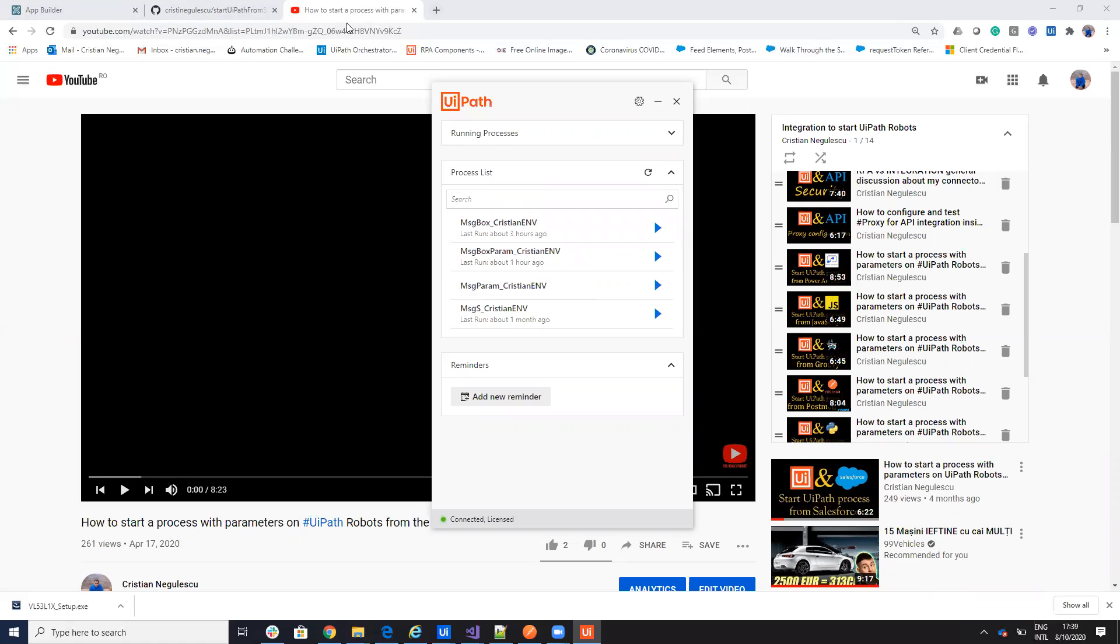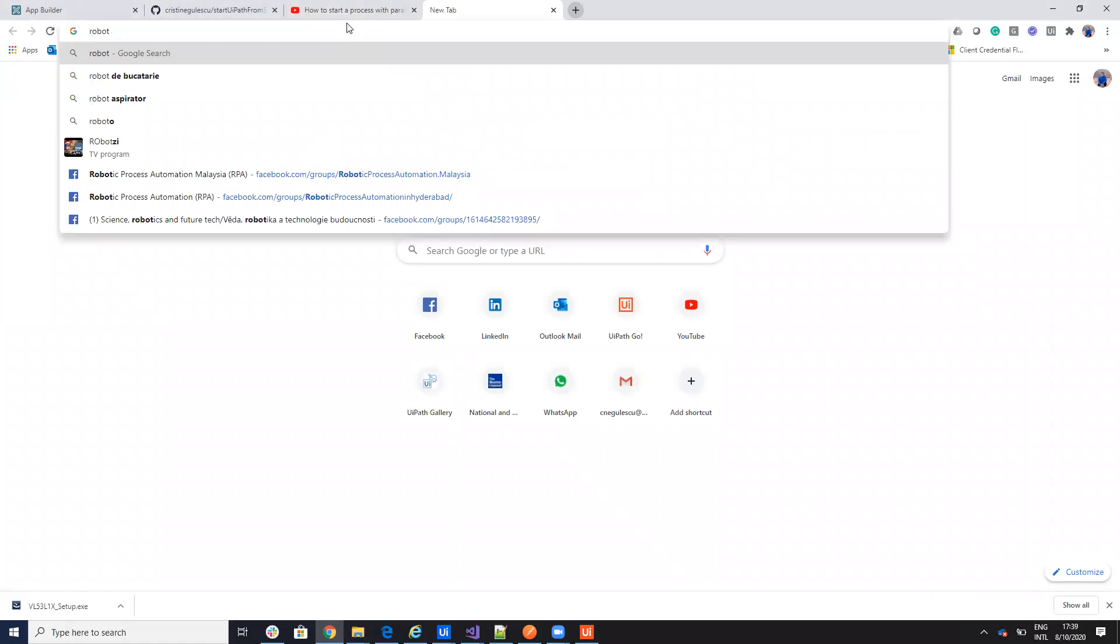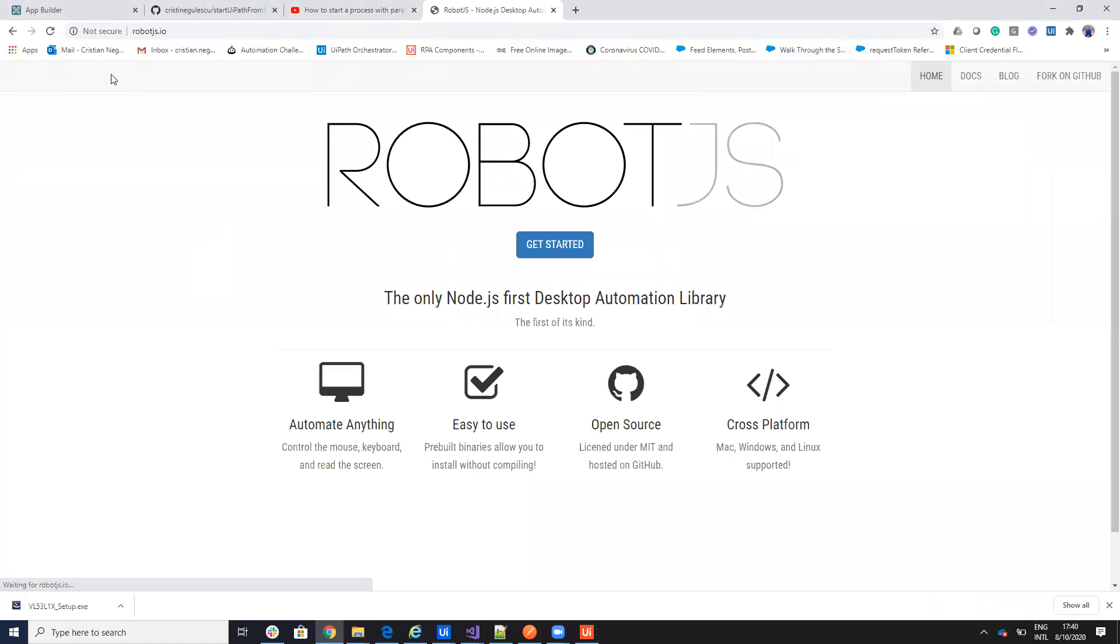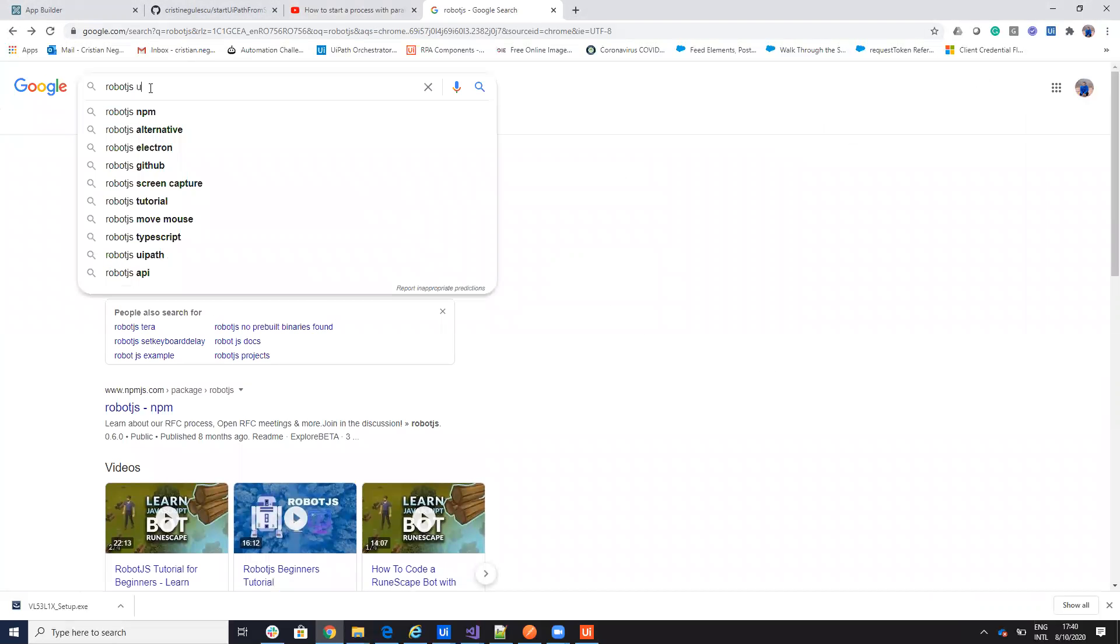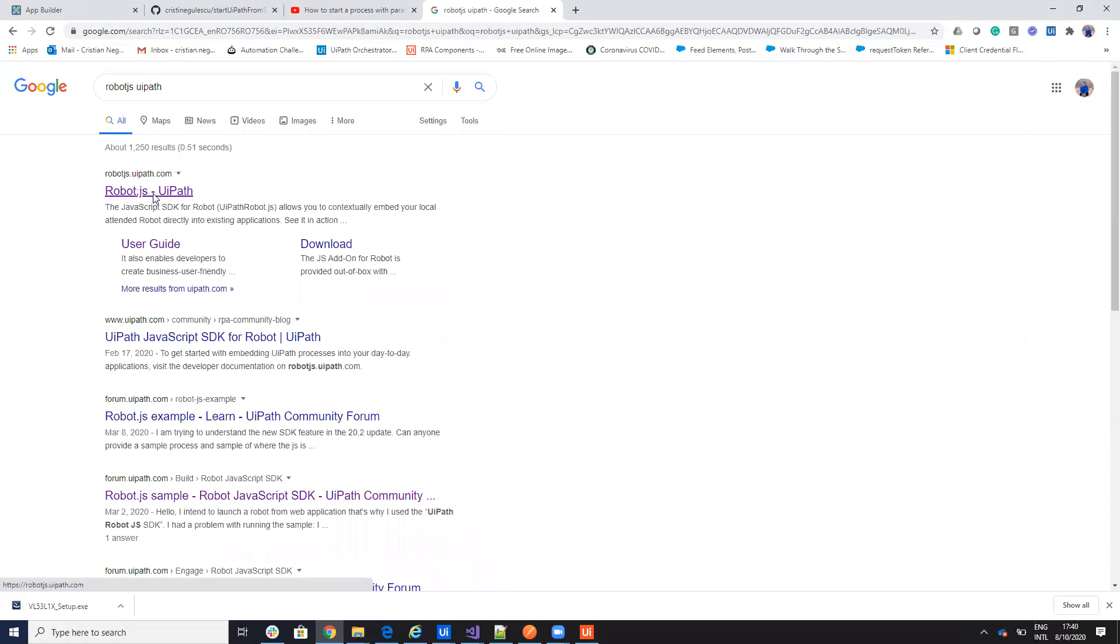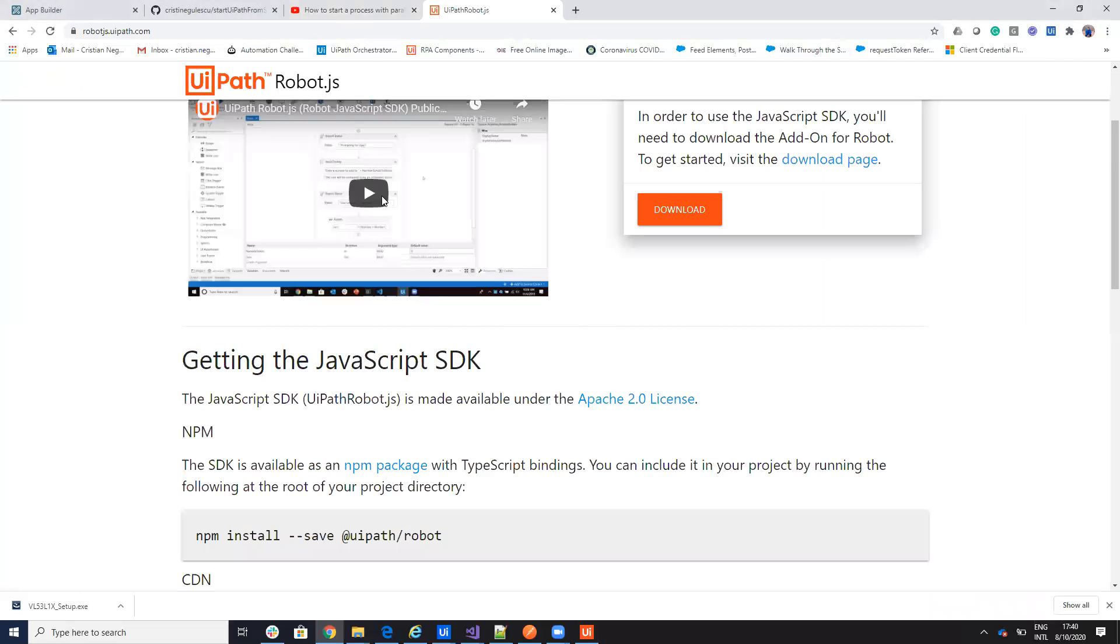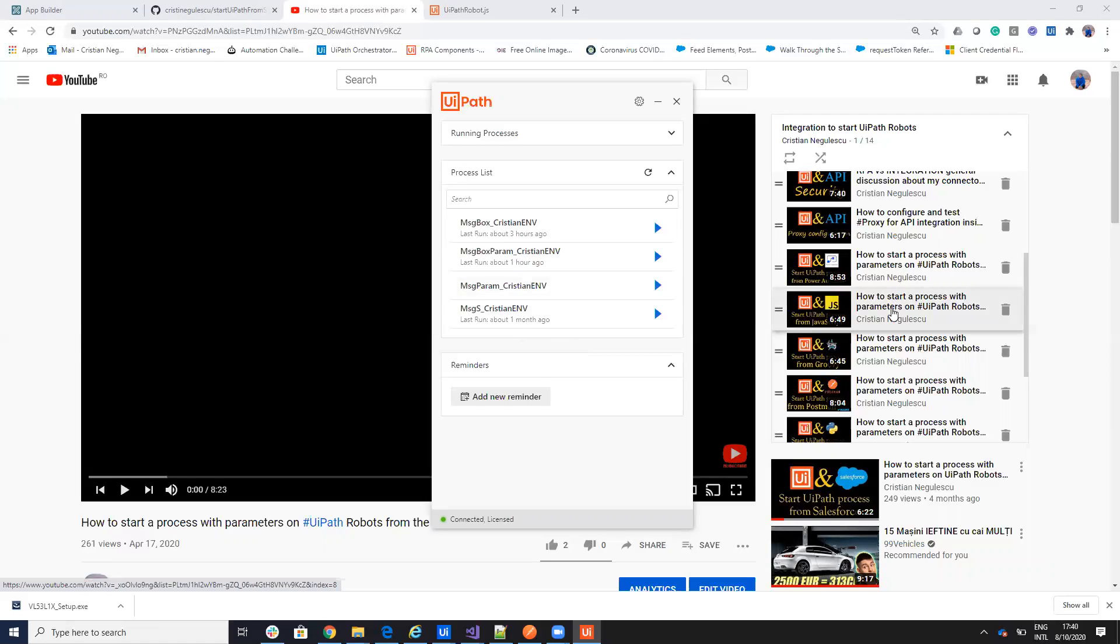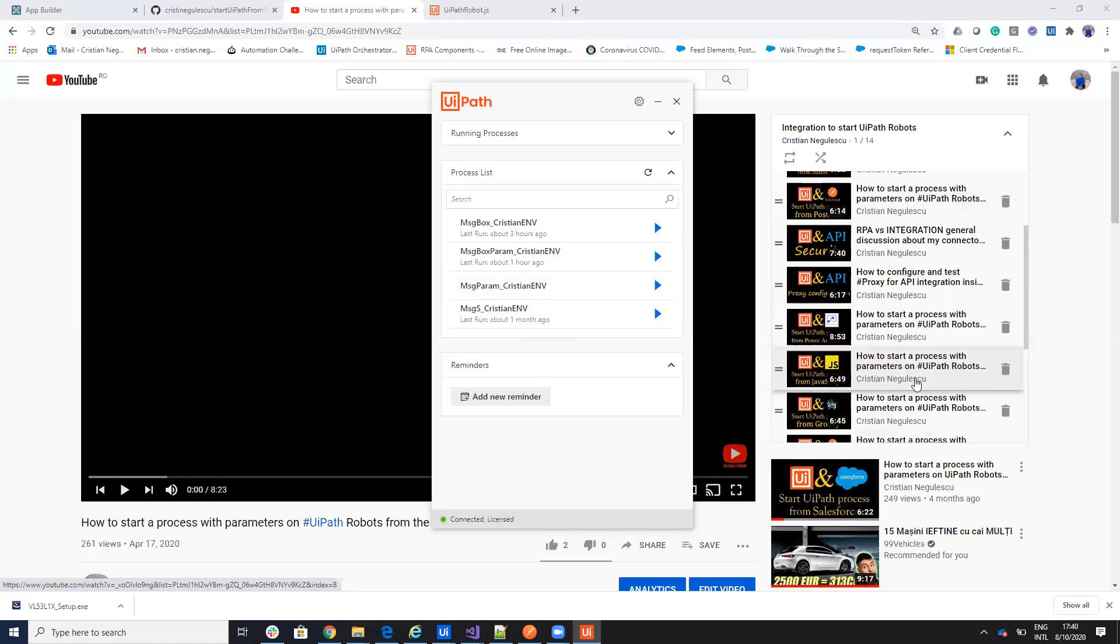Based on the robot.js from UiPath, you use this technology to start a process on your UiPath Assistant. I create this from JavaScript and I create it also from Salesforce. The latest video is how to start from Salesforce.